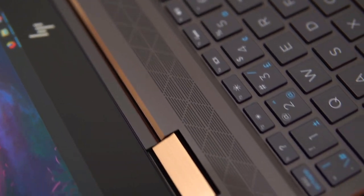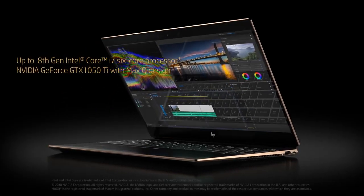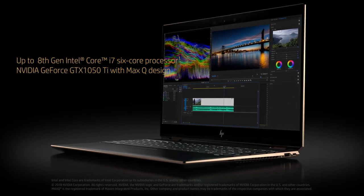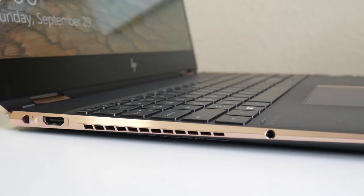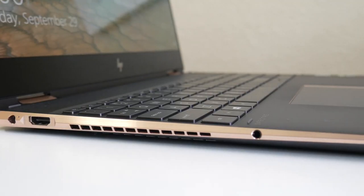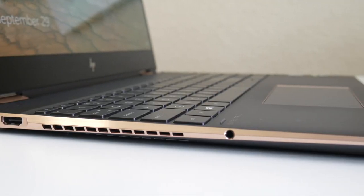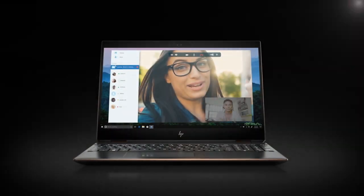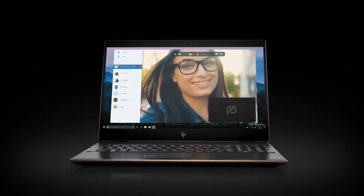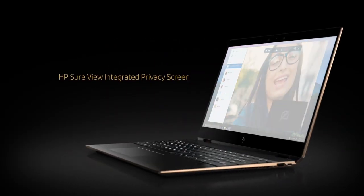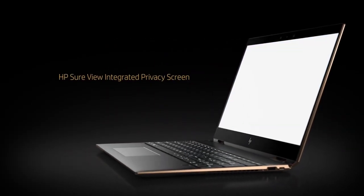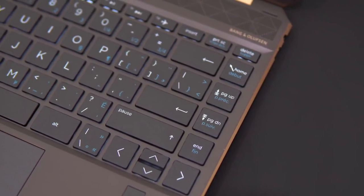On to performance, the Spectre X360 comes with an Intel Core i7-8750H processor, an NVIDIA GeForce GTX 1050 Ti Max-Q GPU, with 4GB of VRAM, 16GB of RAM, and 1TB SSD, depending on which model you choose.